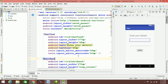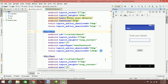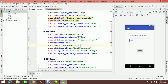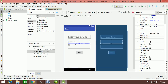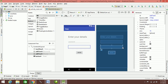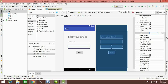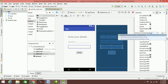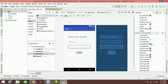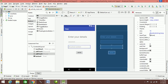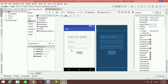If you want to use the design view, you can set a hint such as 'Enter your password.' You can search for the hint attribute. For example, you can set the hint to 'Enter the number.' This is a simple example. We can use a physical device to run the app.